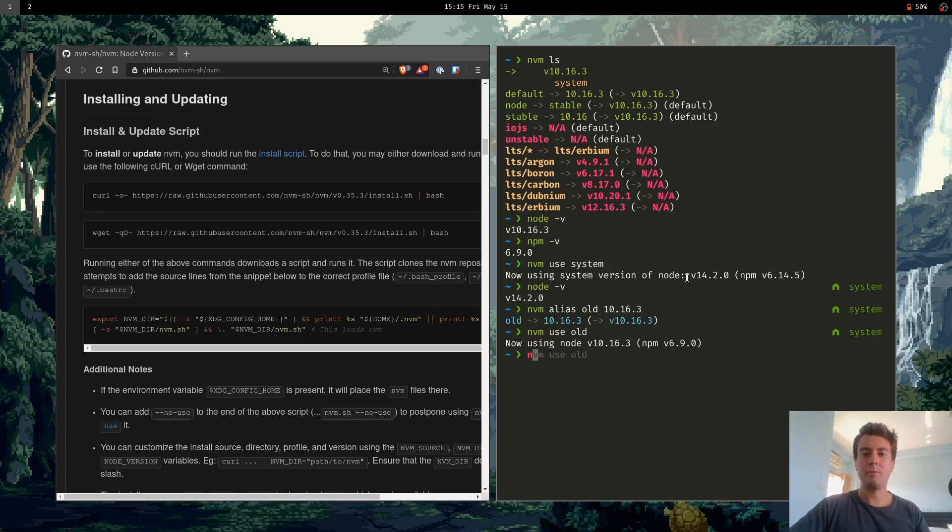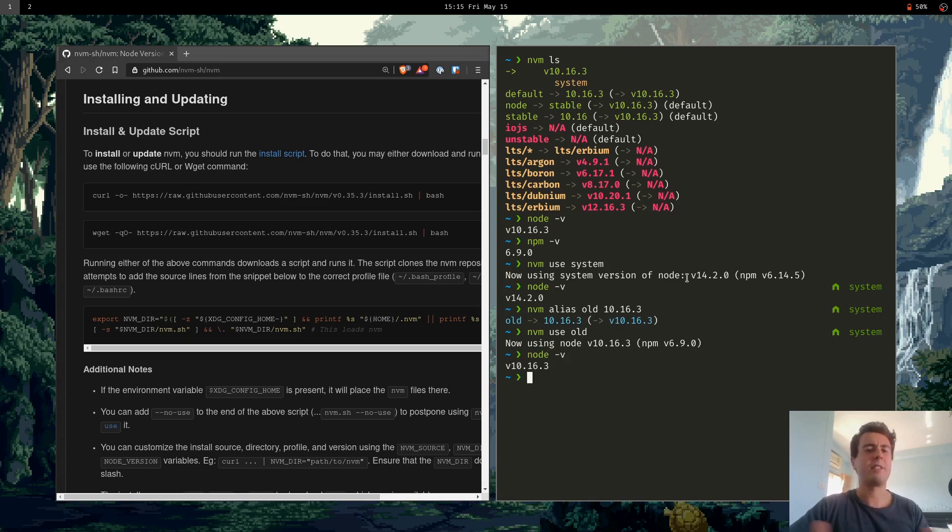That works. I'm now using the old version of Node. That's pretty nice. Instead of typing out each number every single time, because it can get difficult to remember, you can just make an alias.